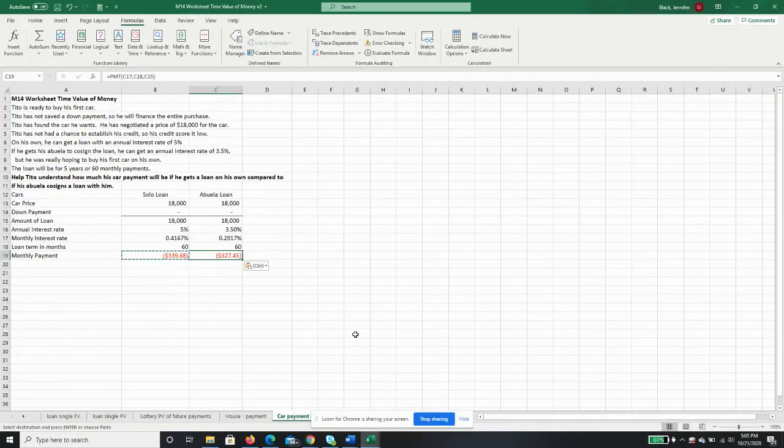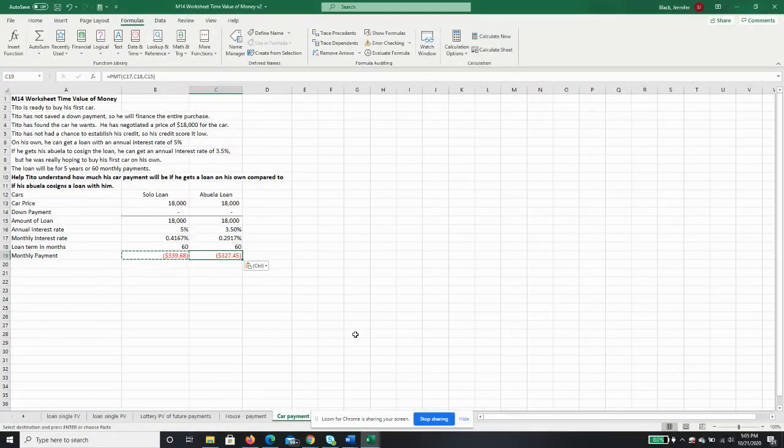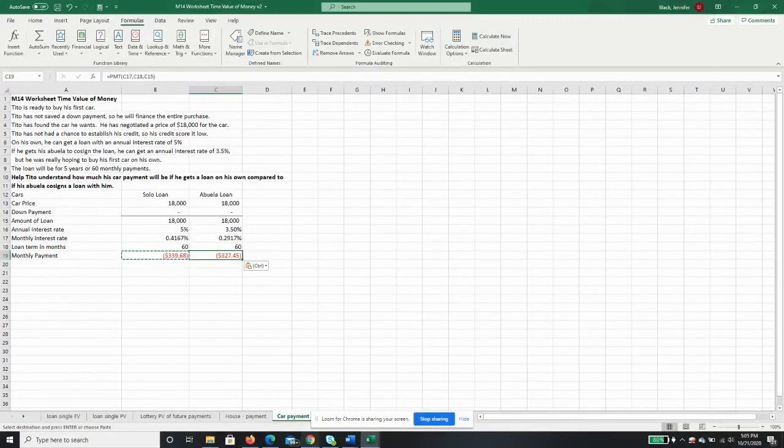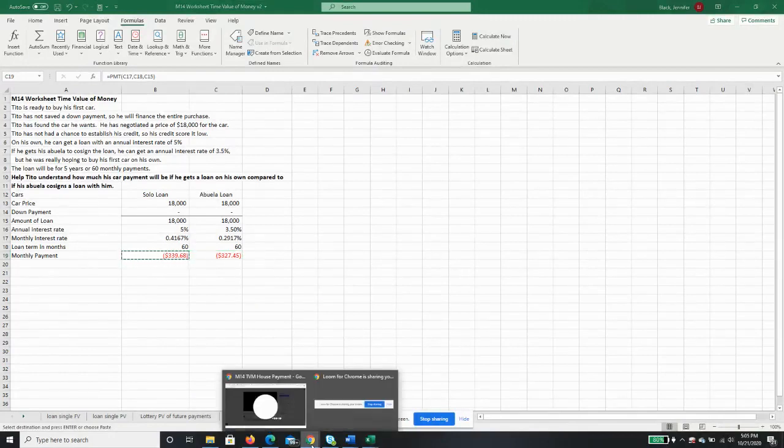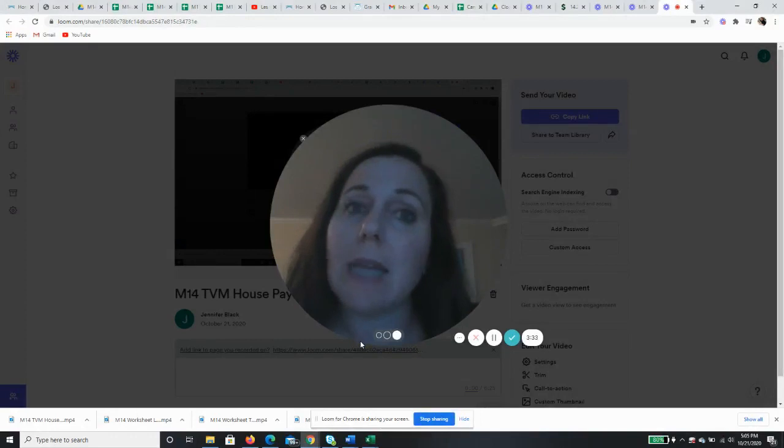Now that Tito has this information, he can decide: is it worth the extra $12 - saving $12 a month to get his abuela to co-sign, or is it worth $12 a month to him to be able to say I bought my first car on my own? That is going to be his choice, but at least now he has the information to make that choice.